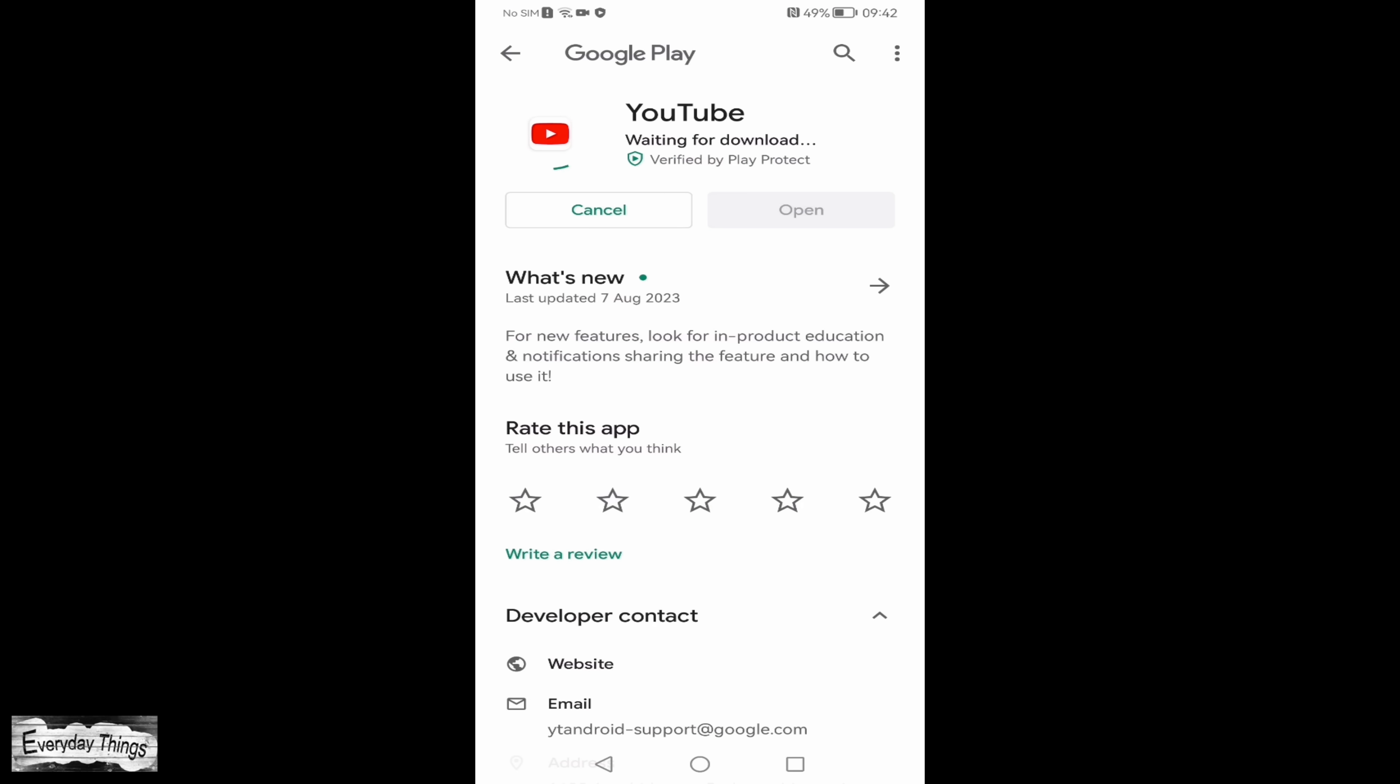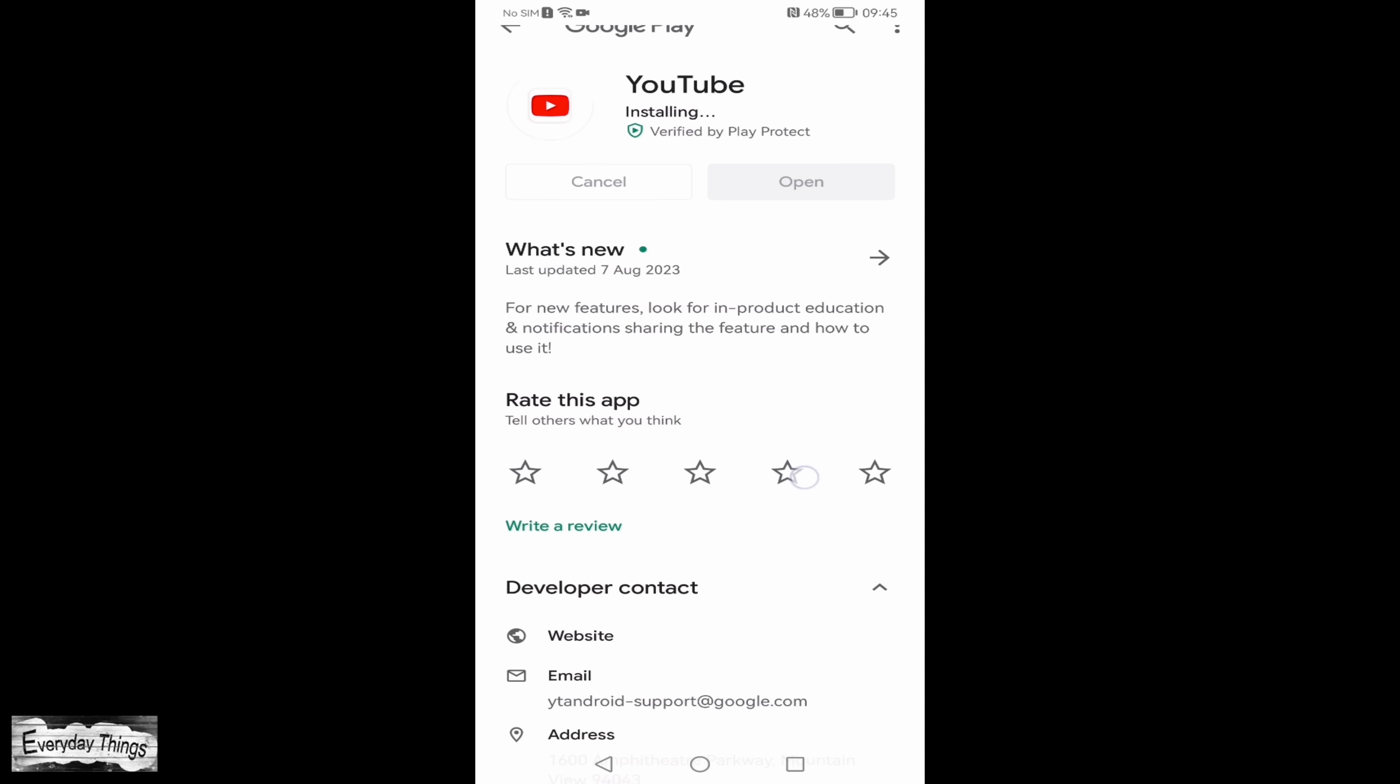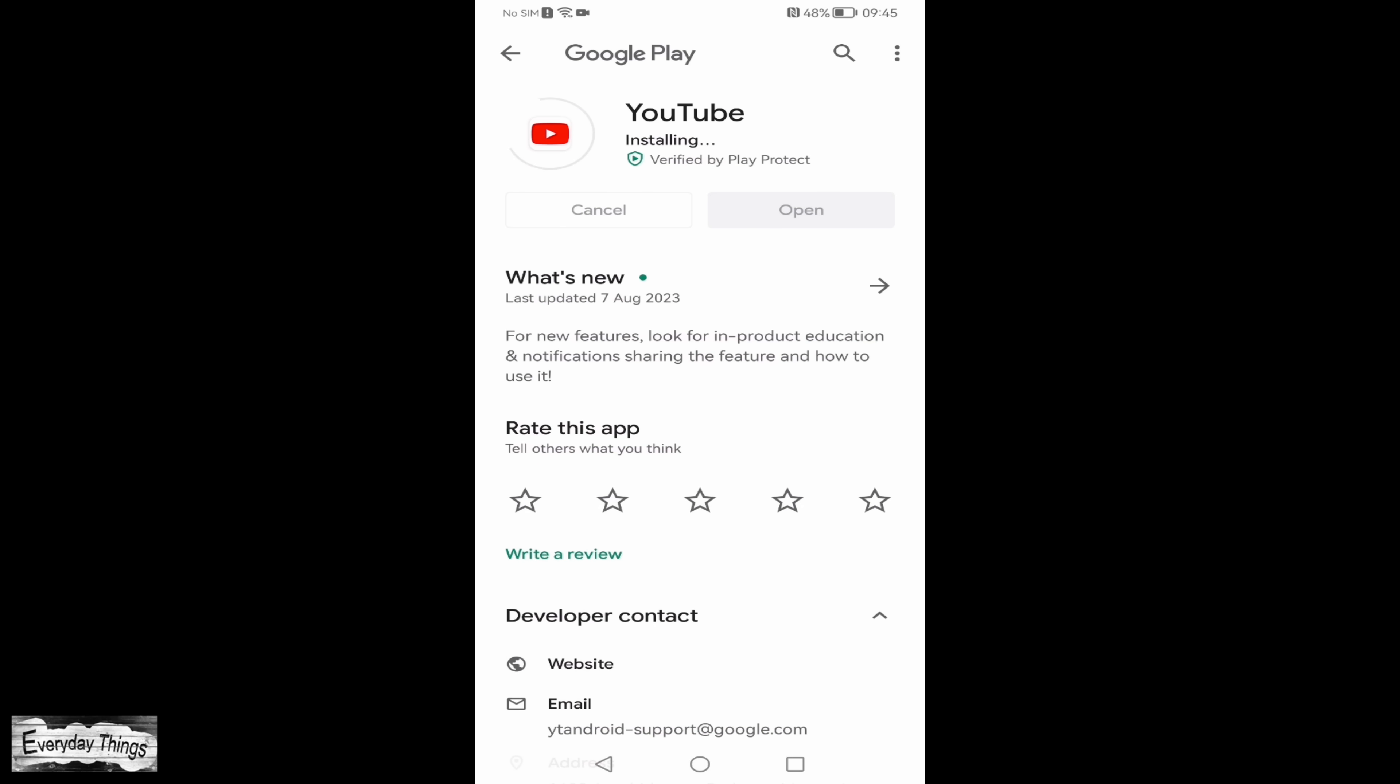To update, simply tap on the update button on the apps page in the Google Play Store. Follow the instructions for updating.